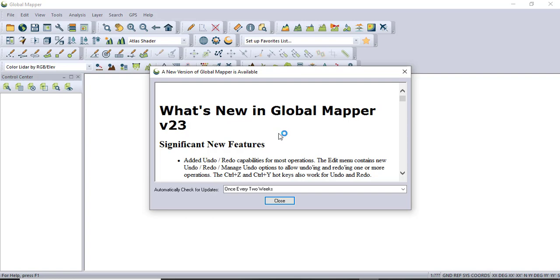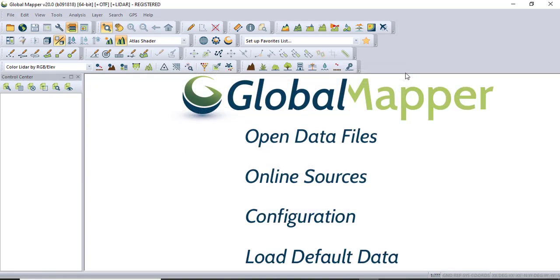Later I will make a video for you on contours - how can we import contours from Google Earth to AutoCAD Civil 3D. If you are interested, please write down in the comment box. I will make video for you.